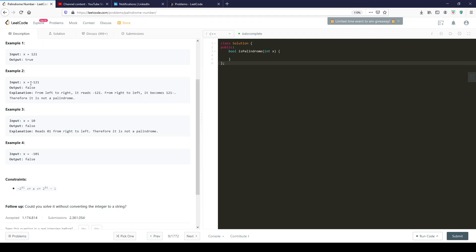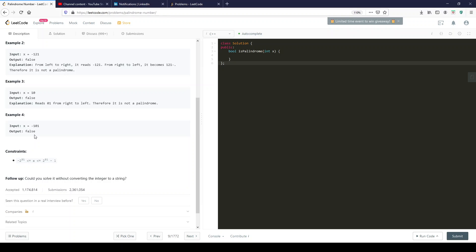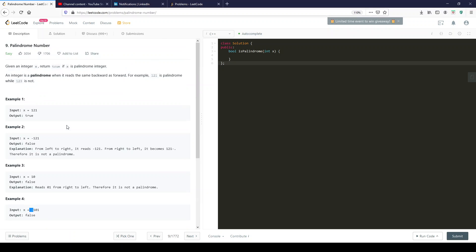Whereas if we do minus 121, that signal over here, that little mark of negative, that negative mark will not be the same if you reverse it. 10 is not the same as 01. And minus 101 is negative as well. So same idea that returns false.